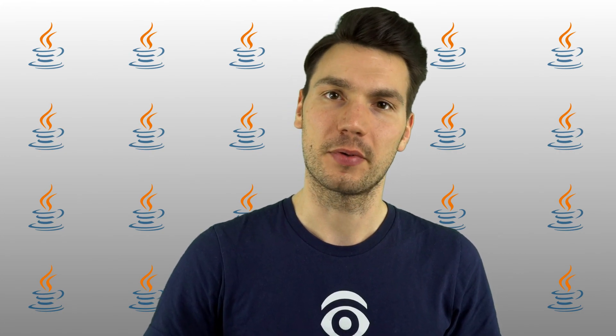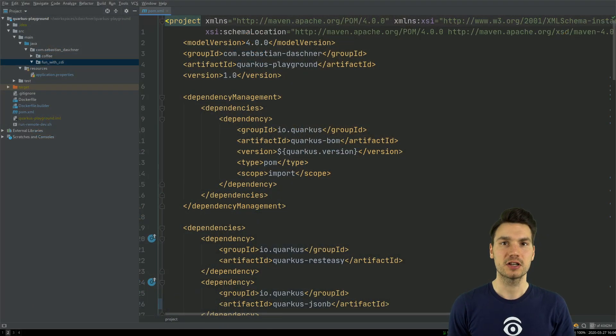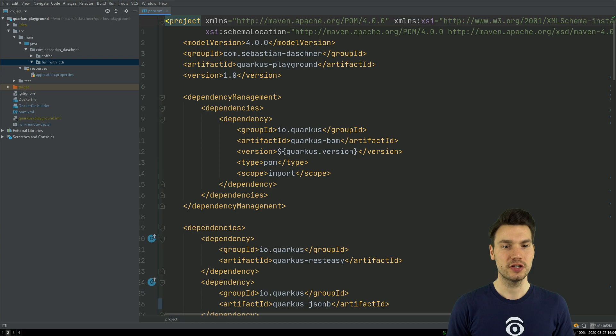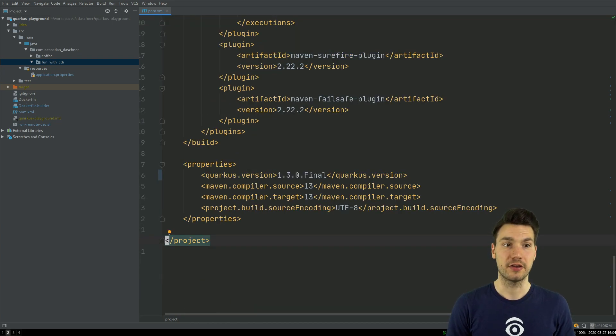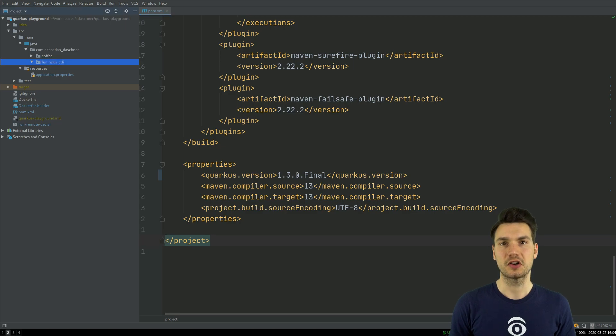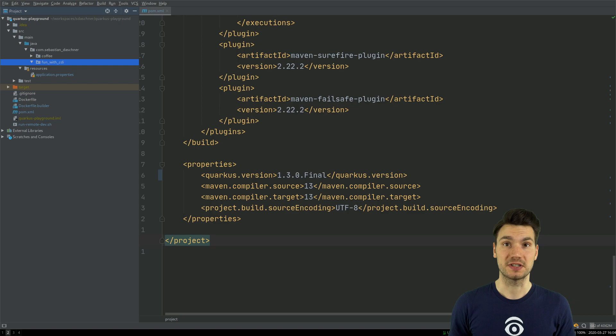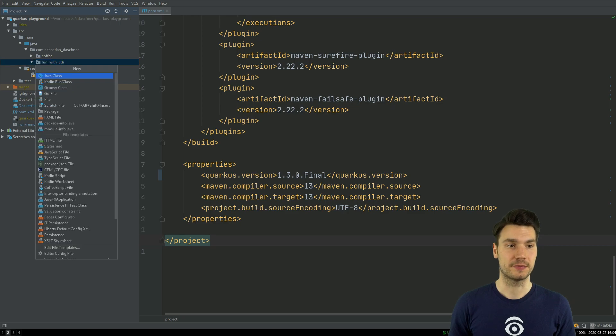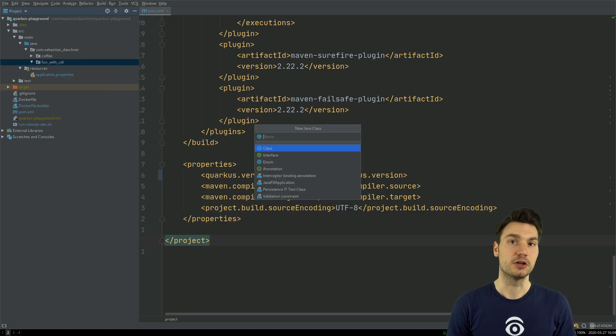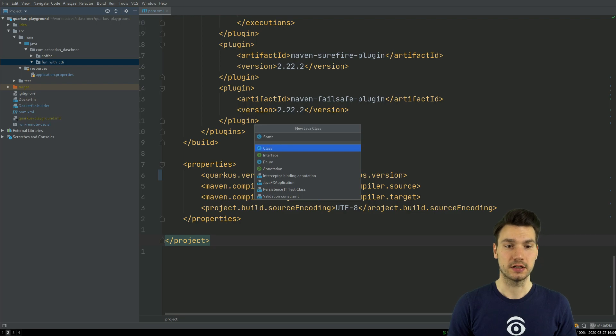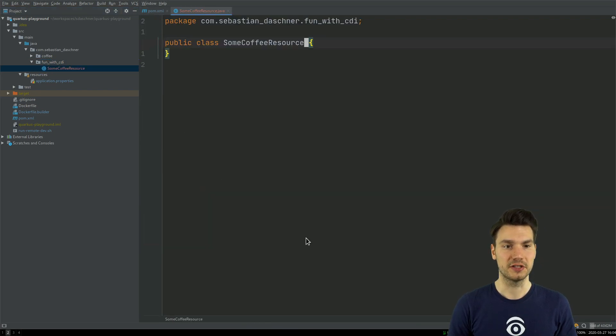when we develop with Quarkus. So I have a Quarkus application here that uses version 1.3 and JDK 13. And I'm just going to create some example beans for you, especially to show some CDI features. What I'm going to have here at first, I'm just creating a REST resource that makes it easy for us to access that. I call that some coffee resource.